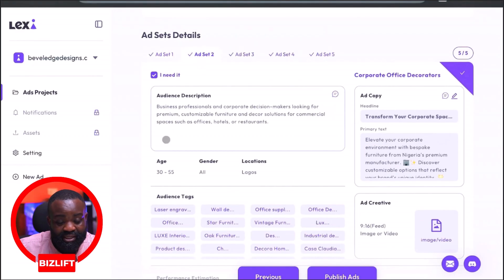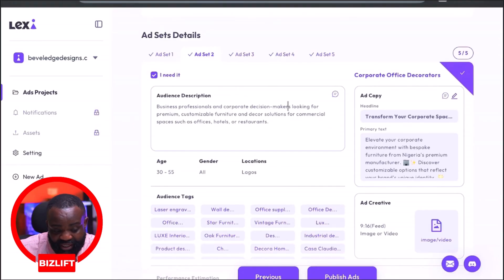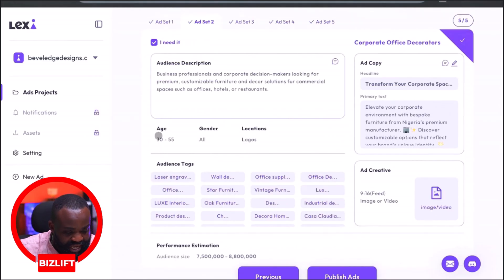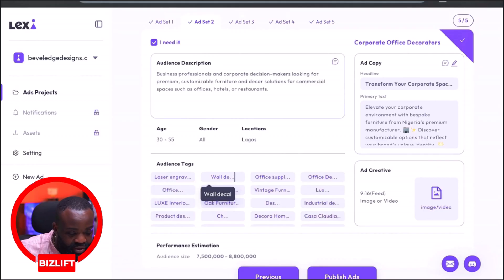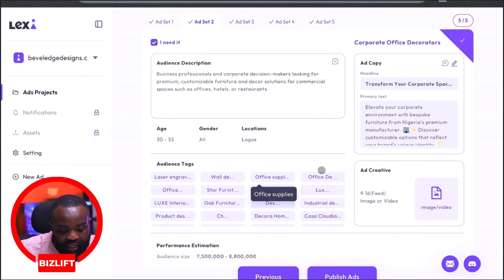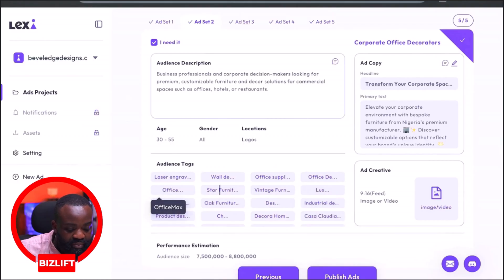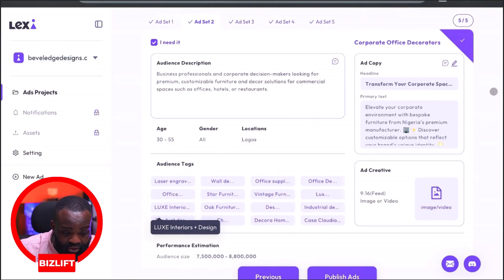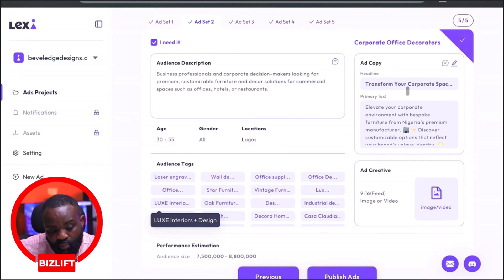Let's look at the second ad set. The audience description is 'Business Professionals and Corporate Decision Makers Looking for Premium Customizable Furniture and Decor Solutions for Commercial Spaces Such as Offices, Hotels, and Restaurants.' The age again is 30 to 55. The audience tags include: Laser Engraving, Wall Decal, Office Supplies, Office Depot, Office Max, Smart Star Furniture, Vintage Furniture, Luxury, Luxe Interior. It has also given us another ad copy and primary text for this second ad set.